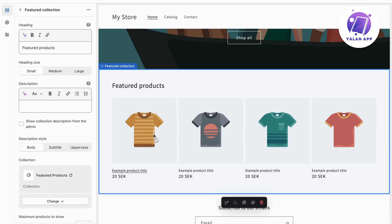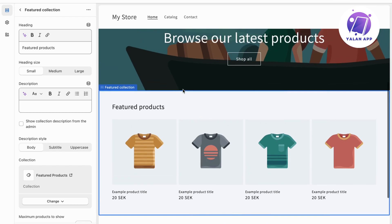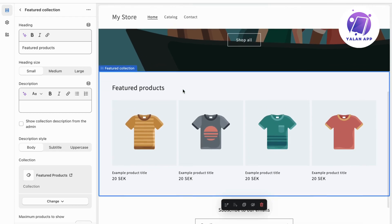But if you actually added some products into the collection that you just created, then you will be able to have them right here. And that is basically exactly how to do this. So let me know in the comments below if you have any questions, and I will try to answer as many as I can. I wish you the best day.